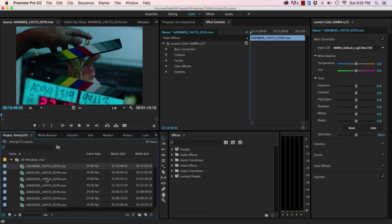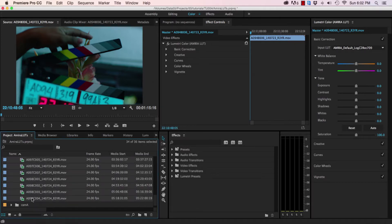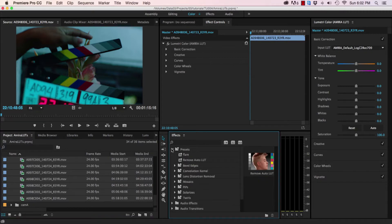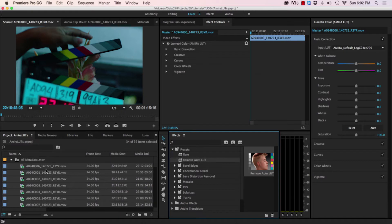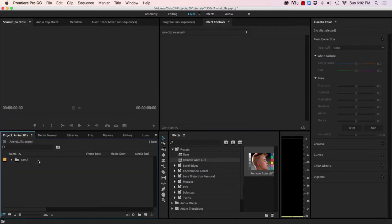Select all the clips in your search bin, open your effects panel, and drag your new preset onto the clips. Once you're done, delete your search bin unless you want to keep using it.